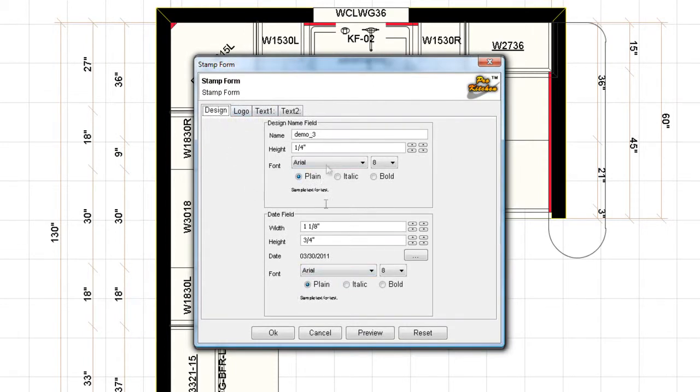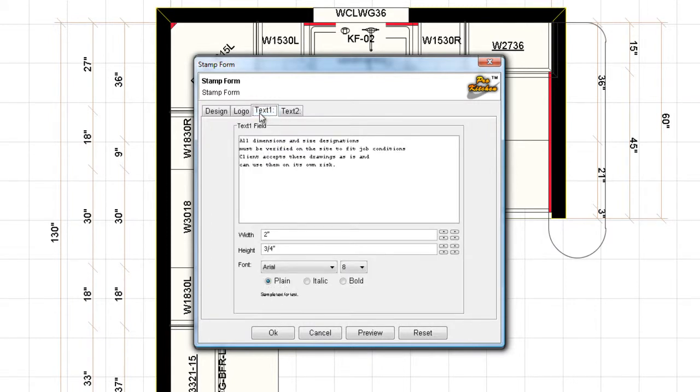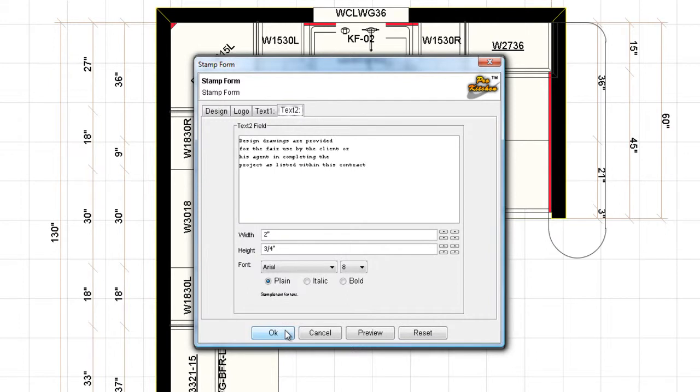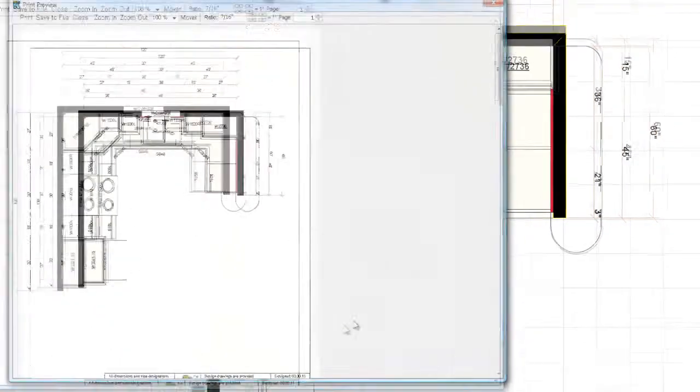We can come in here and we can change our stamp form. You can change all this information here. You can add your logo. Now your logo does need to be a JPEG and it should be about three quarters of an inch by three quarters of an inch. You can change the text in the stamp form. We're just going to leave the default here but you can change that. Print stamp form, you can turn that on and off from here. I'm going to click OK.